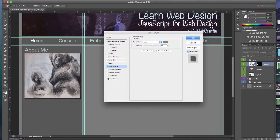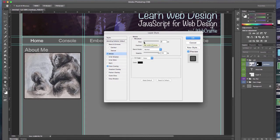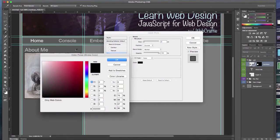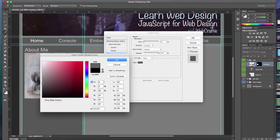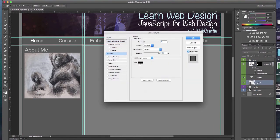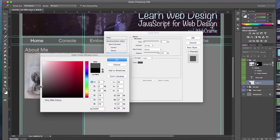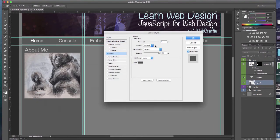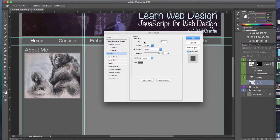Just adjust some of the blending options and the layer properties to make it a little less saturated. Don't want it to stand out so much from the background. And a few little strokes around.